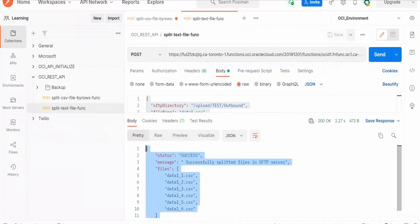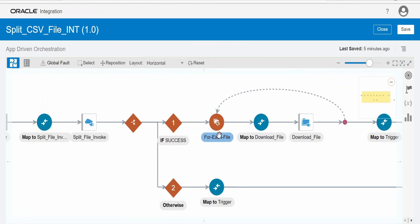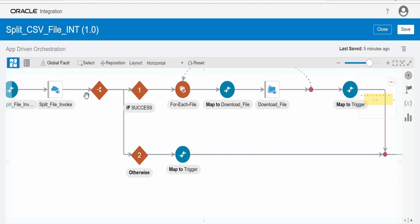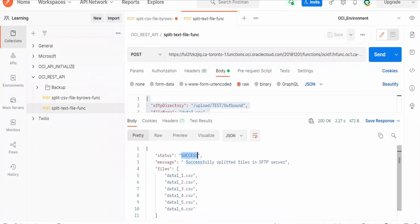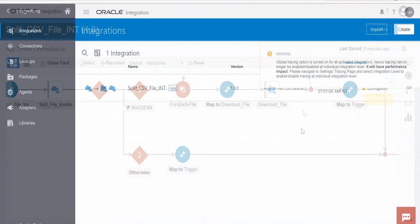If the response of our function is success, I am downloading that file into OIC integration's virtual space. In your case, you might have a different business need where you want to process the data into some other application. In case of any error, I am mapping the error message from the function response and returning it to the OIC integration service consumers.